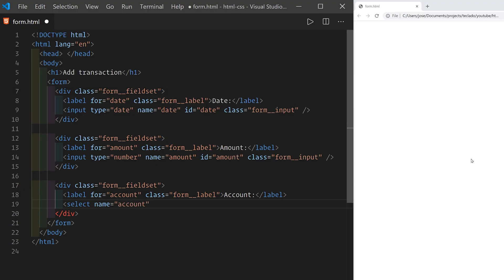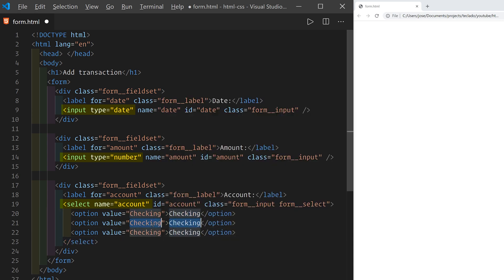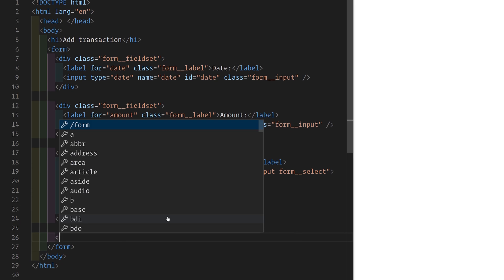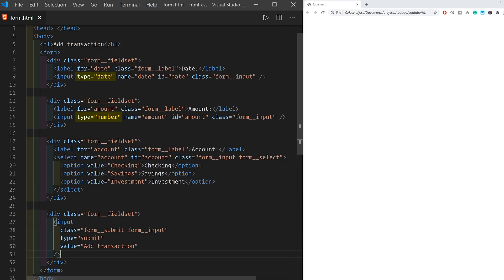My three fields are: the date of a transaction, the amount the transaction was for, and what account the transaction should be added to. The account will be a drop-down, so I'll use a select element which contains option elements for each option in the drop-down. Finally at the bottom I'll add another input element used to submit the form — this will show up as a button. Most of my input elements have different type attributes, which is useful for the browser to know what sort of data should be written in each field. The browser can also display them differently and perform some validation for you.